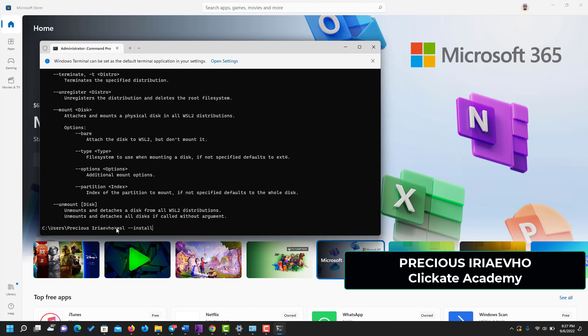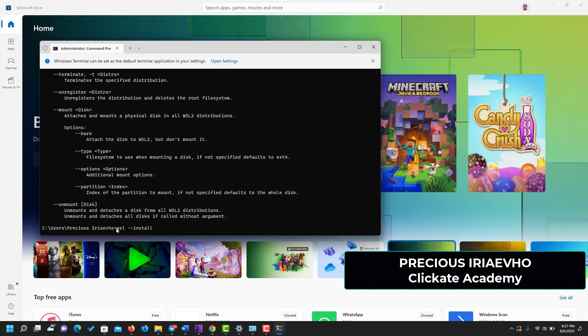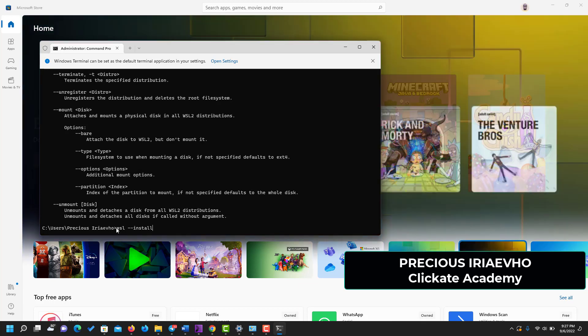So I'm not going to do this because I already have it installed, but if you click on Enter, make sure you're connected to the internet so that you can have this process done seamlessly for you.